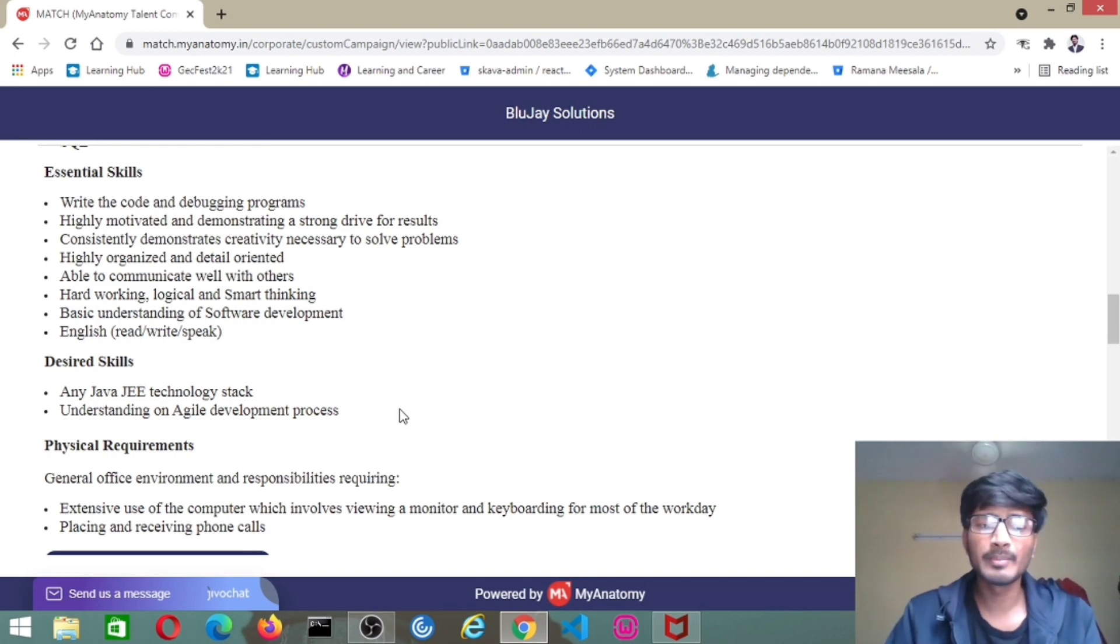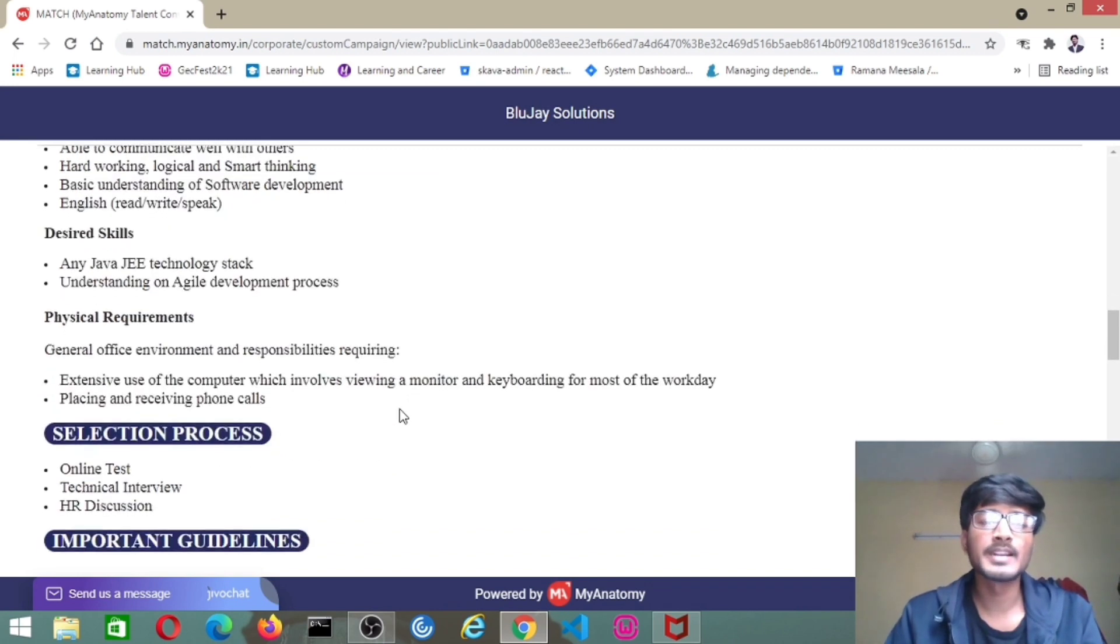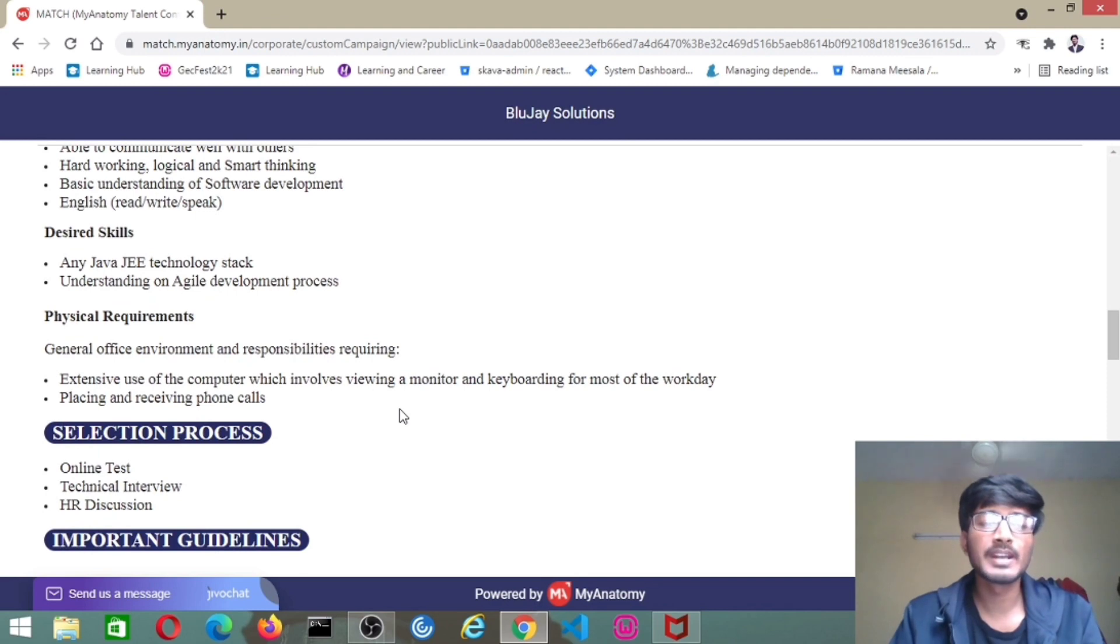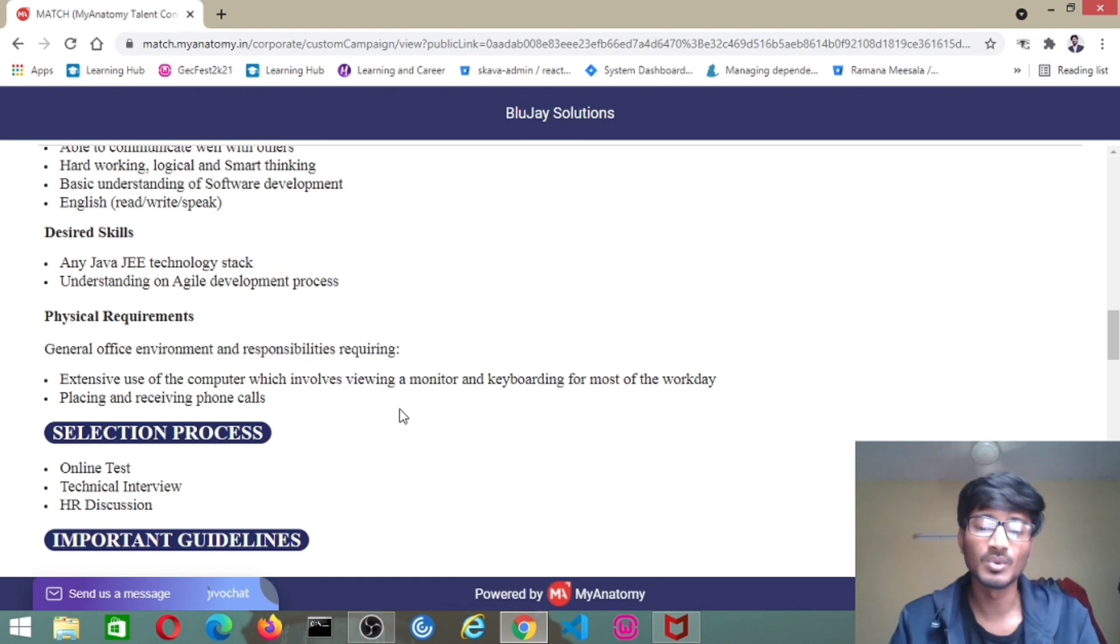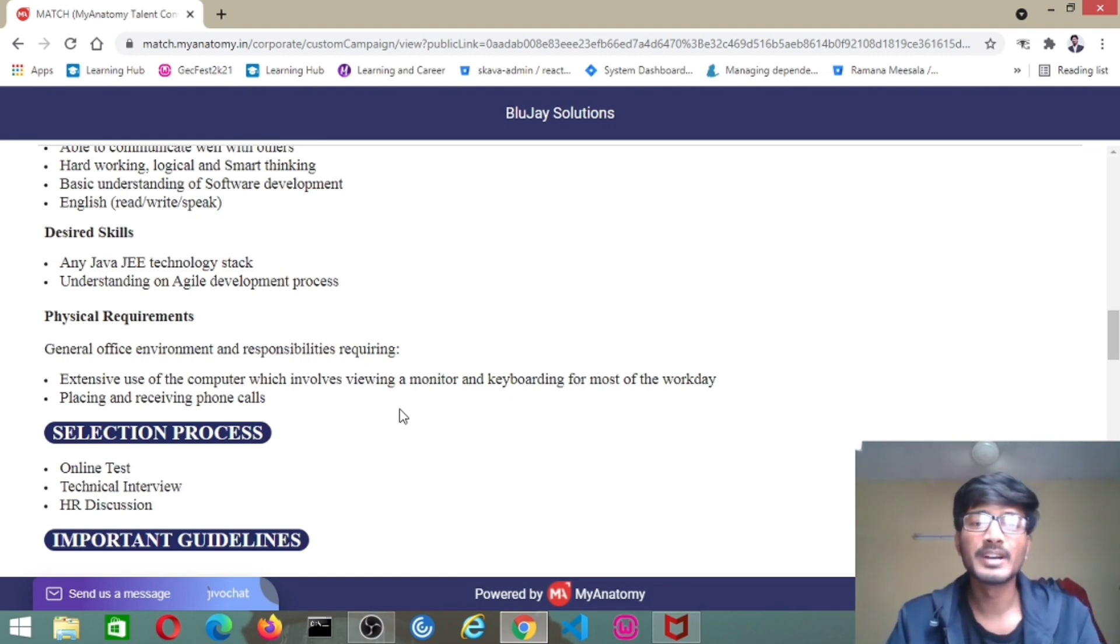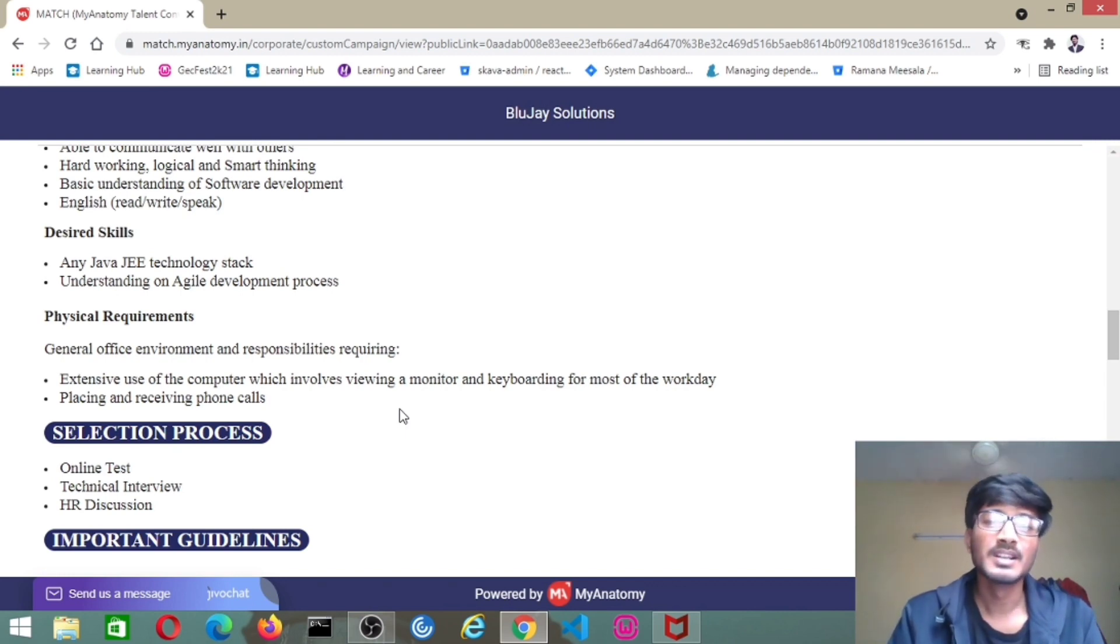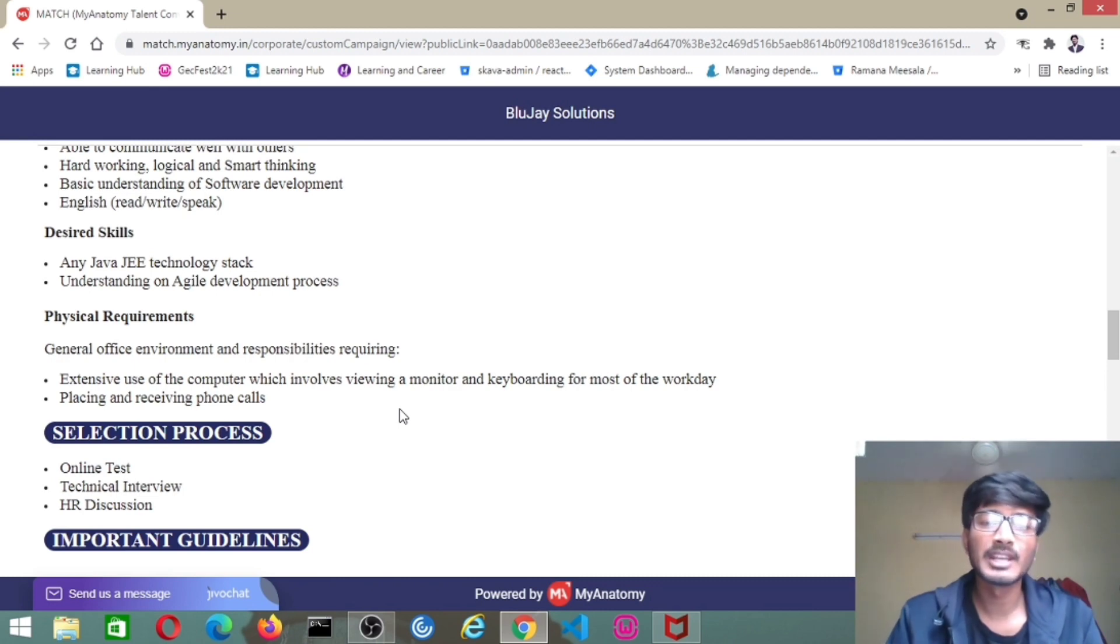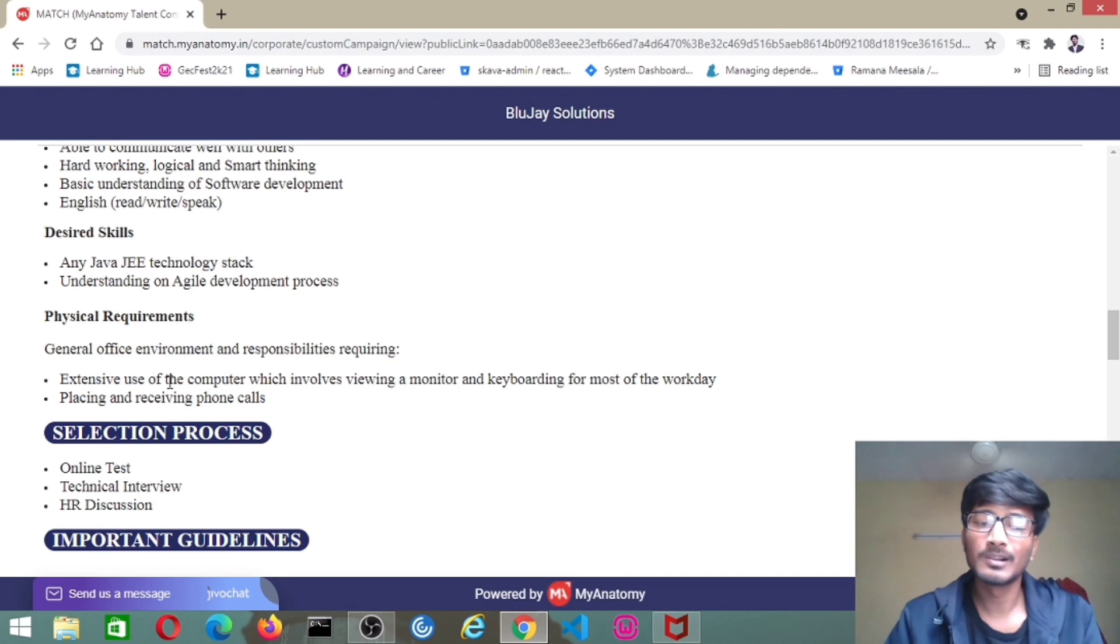Coming to physical requirements, general office environment, responsibilities requiring extensive use of computer, which involves viewing a monitor and keyboarding for most of the work day. Don't waste your time. You have to place or receive phone calls. If you got a call from anyone of your team, you have to pick up at a particular time and don't neglect those.